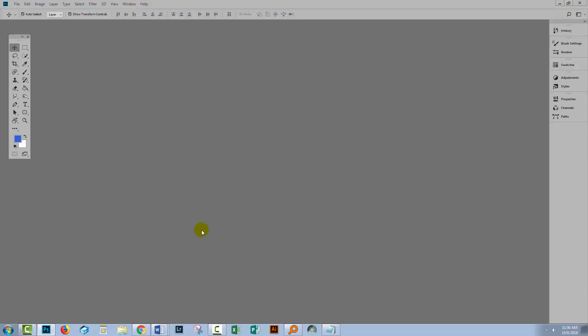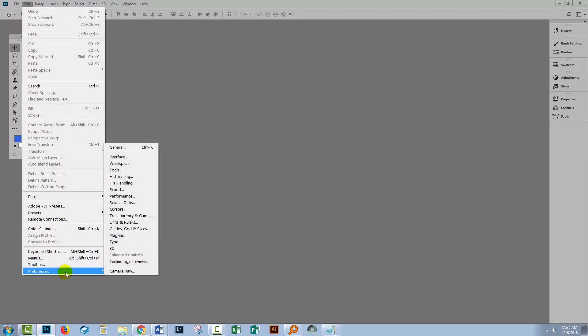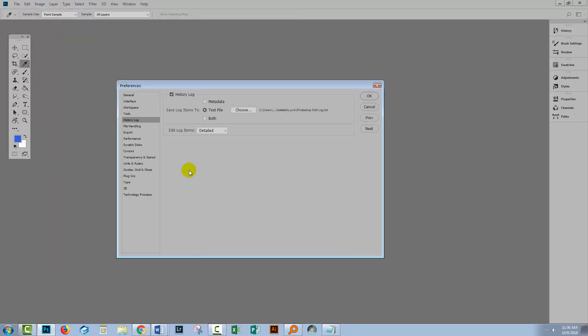So back to Photoshop and let's see how you can get Photoshop to record the history of what you do on a file. On a PC you'll choose Edit and then Preferences and on the Mac you'll go to Photoshop and then Preferences. Then you'll select History Log.